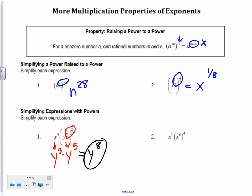Same strategy on this problem — I do power to a power first. I multiply 6 times 4, which is 24, giving me x to the 24th. I still have to deal with that x squared. Now, because the two x's are sitting next to each other and have the same base, I add their exponents to get x to the 26th.